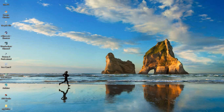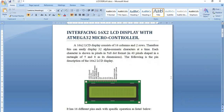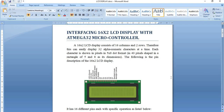Before going into the experiment, I would like to give a brief introduction on the experiment and the components used. The main component we use is the 16x2 LCD display. A 16x2 LCD display contains 16 columns and 2 rows, so a total of 32 characters can be displayed. Each character can be either an alphabet or a numeric value, and each character is displayed in 40 pixels provided in one cell.